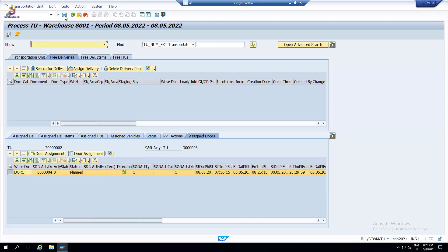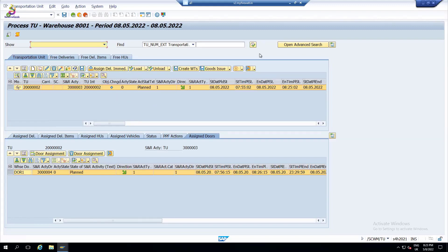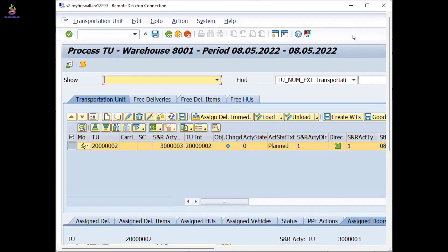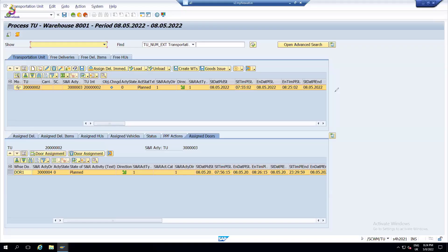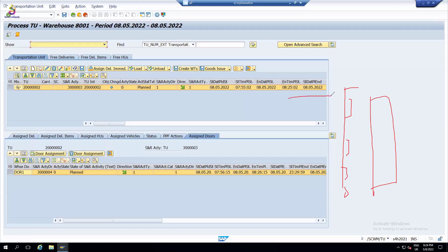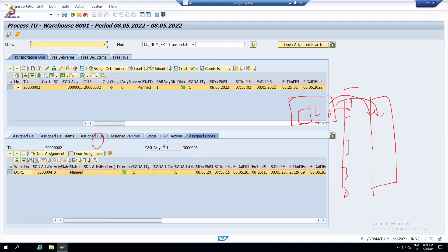Let me draw this to explain. We have several doors and a staging area. I am attaching the Transportation Unit to dock at this door, and I am trying to unload here. The HU is already in the truck. Now I am going to create a warehouse task to unload here. Through the Transportation Unit we have a provision to create a warehouse task to perform the unloading.